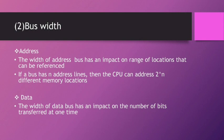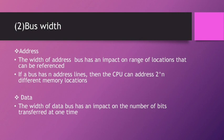The width of an address bus has an impact on the range of locations that can be referenced. If a bus has n address lines, then the CPU can address 2 raised to n different memory locations.